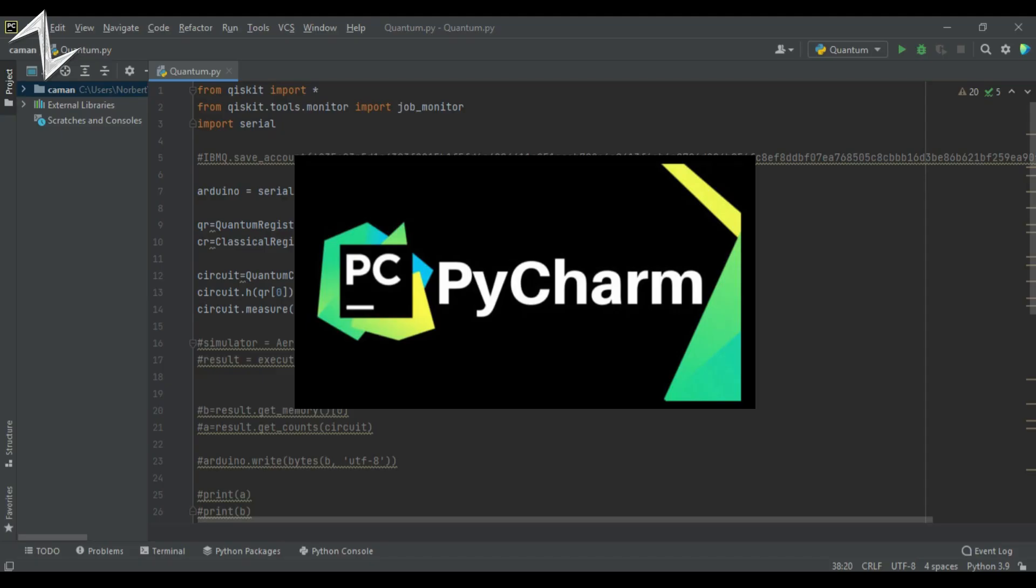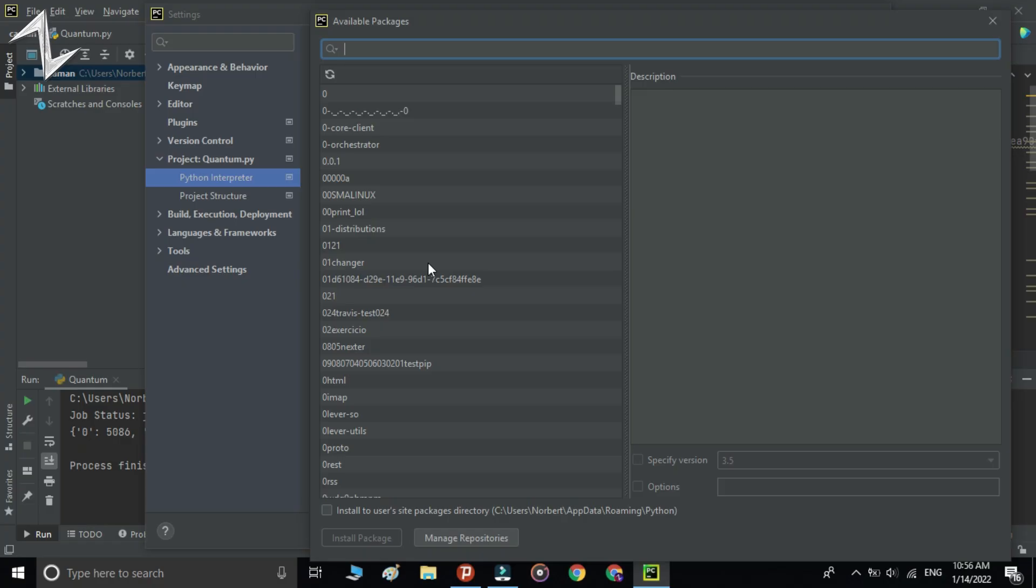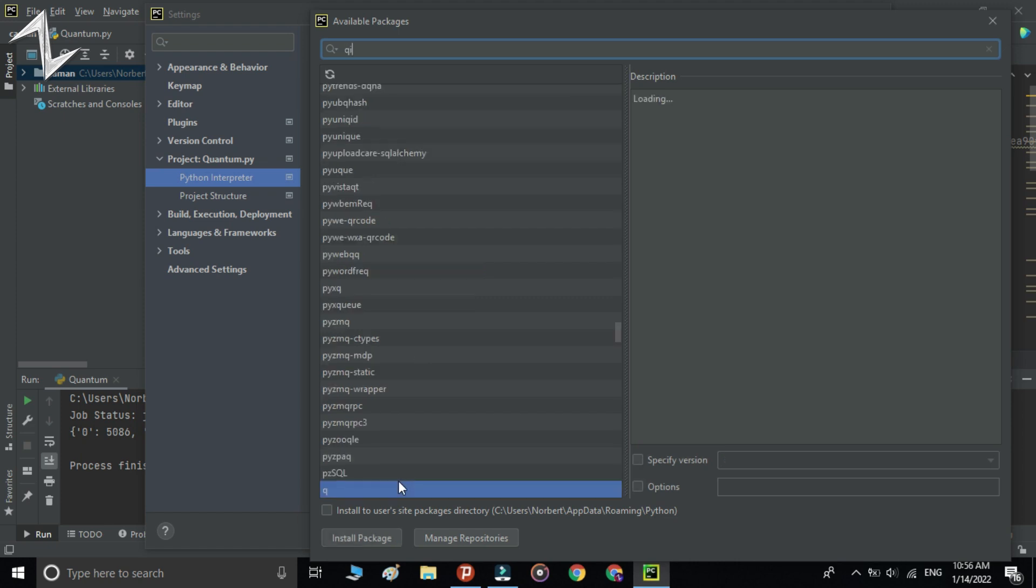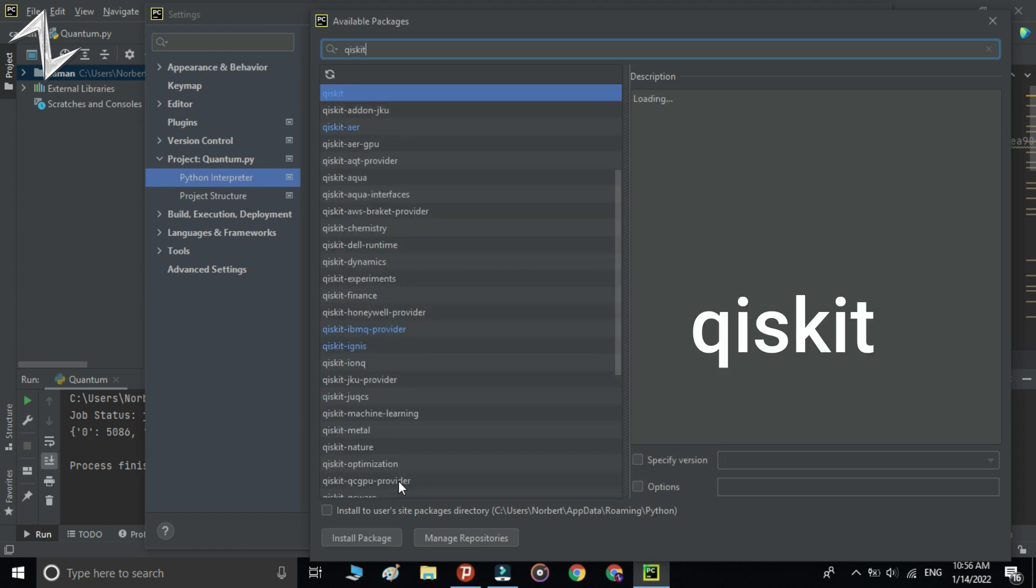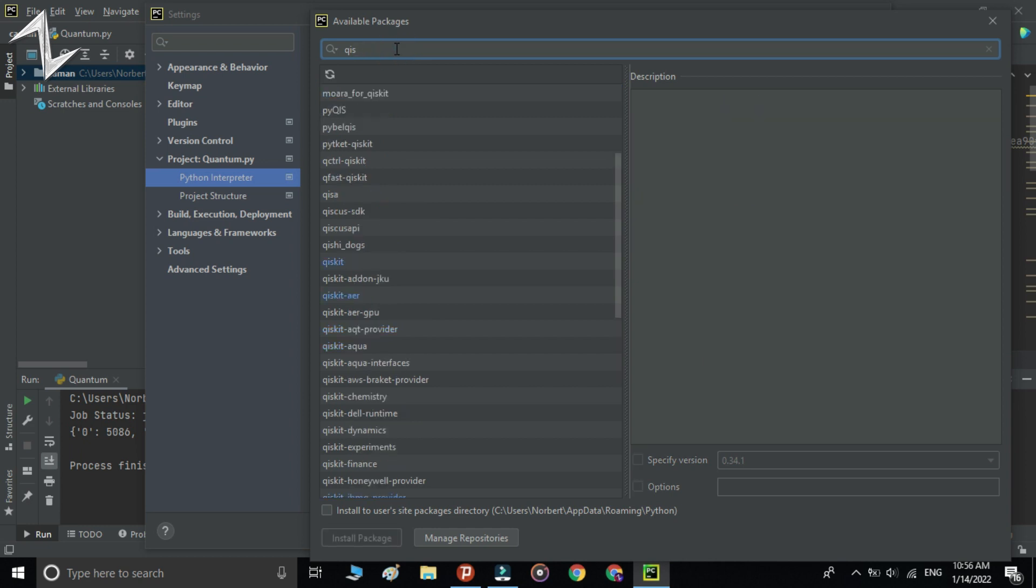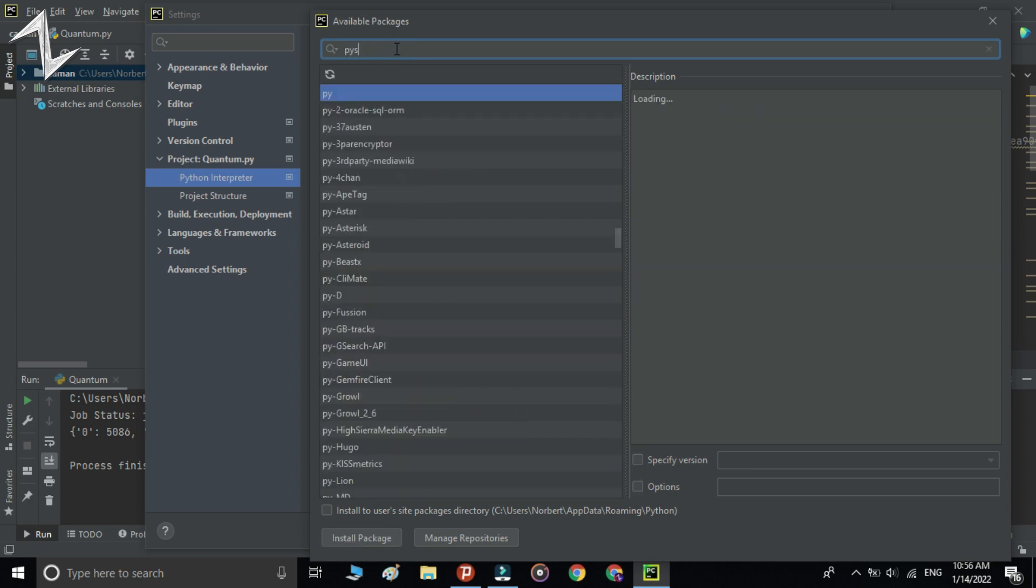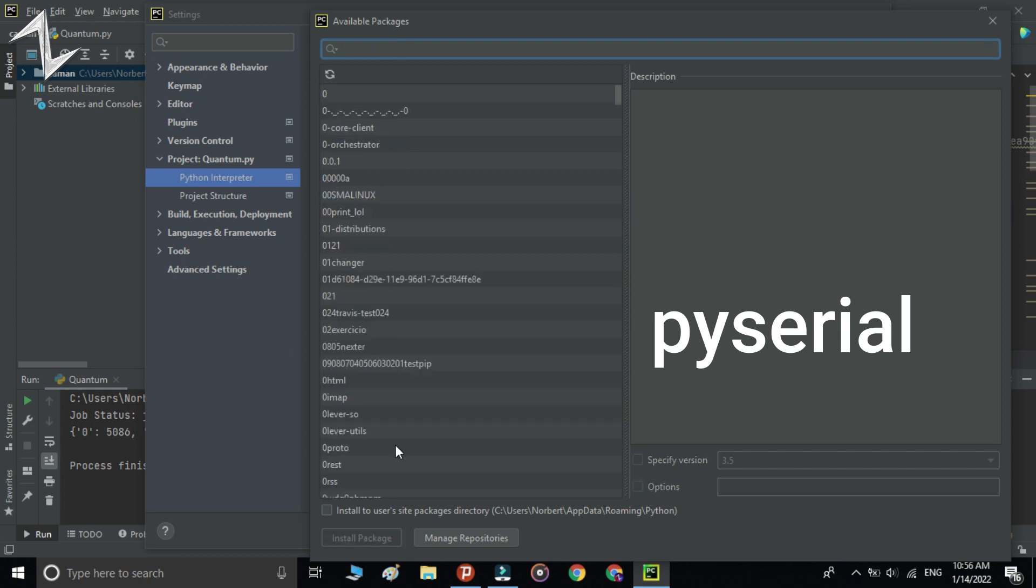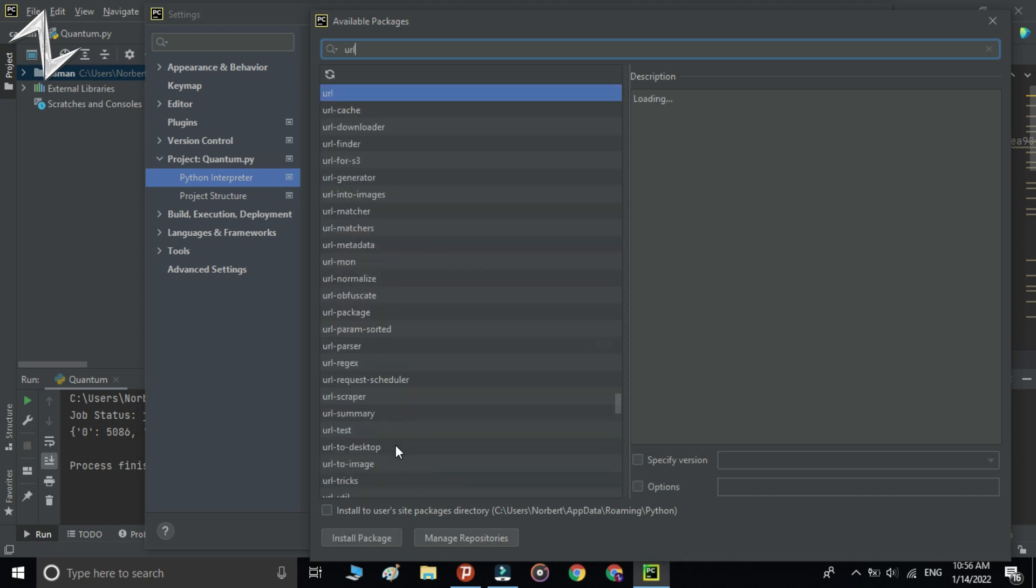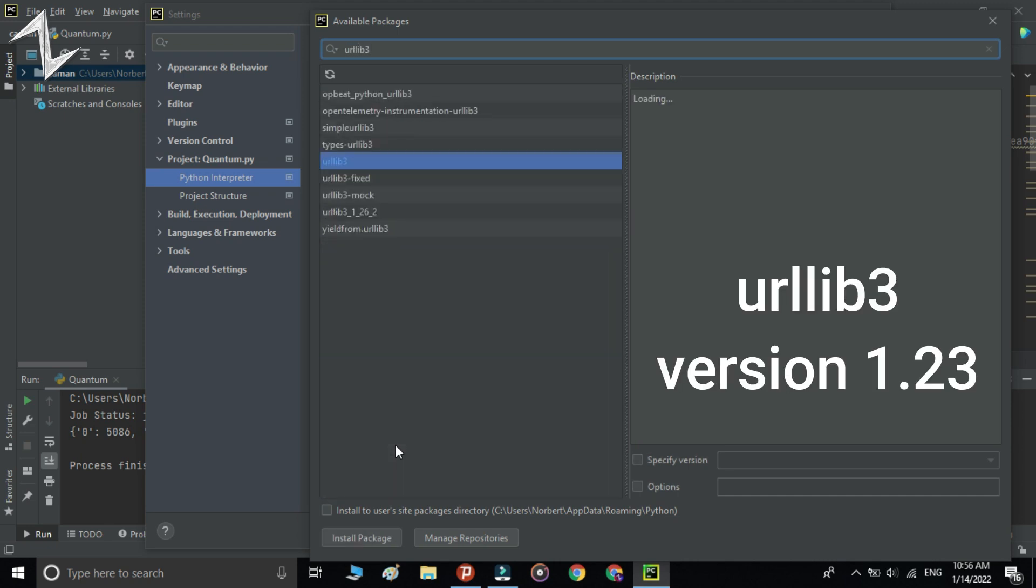In this project, I'm using PyCharm for writing Python code. In PyCharm, first we should install some packages like Qiskit, pyserial, and urllib3 version 1.23.